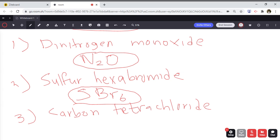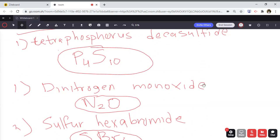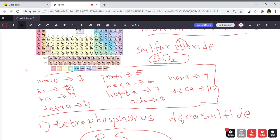Lastly, carbon tetrachloride — carbon is C, with no prefix, so it's simply C. Tetrachloride: chloride refers to chlorine, which is Cl, and tetra means four, so there are four chlorines. The final molecular formula is CCl4. That's it for how to write chemical formulas for molecular compounds — it's important to memorize the prefixes as you won't be given them on tests.